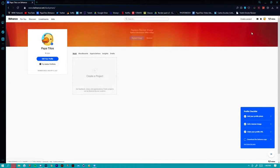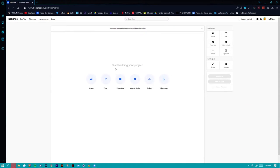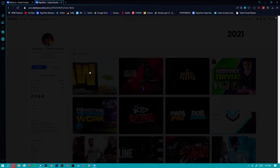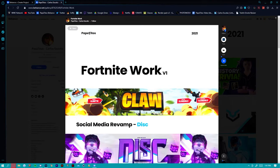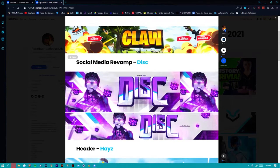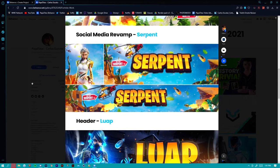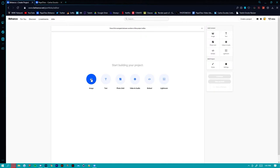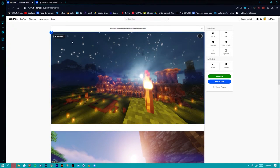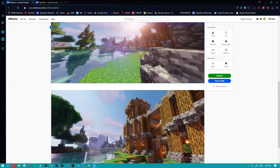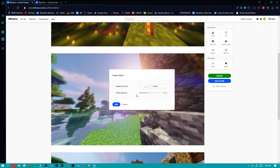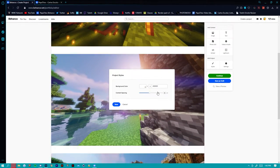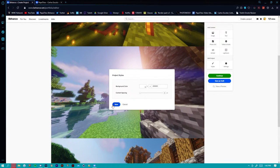You can just reload the page and your profile URL will appear in the top right. The next thing you can do is create a project — there are a bunch of different tools: you can add simple images, text, photo grids, video, audio, embed different links, and import features from Lightroom which is connected to Adobe. Going back to my portfolio, instead of just having straight-up images, I like having subheadings. You can just click images and import a bunch of different stuff. You can change content spacing between images — I usually like to keep it at five or zero.